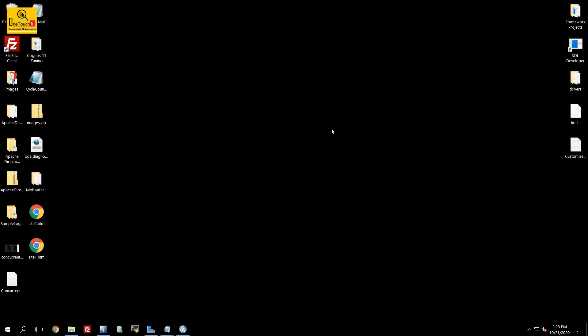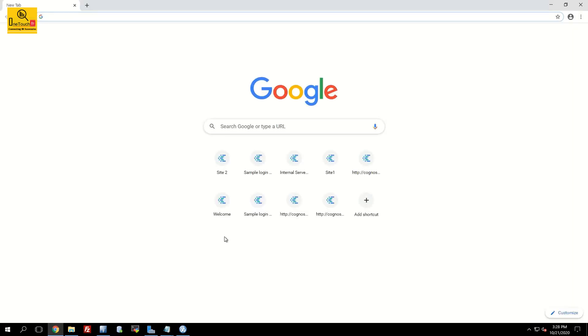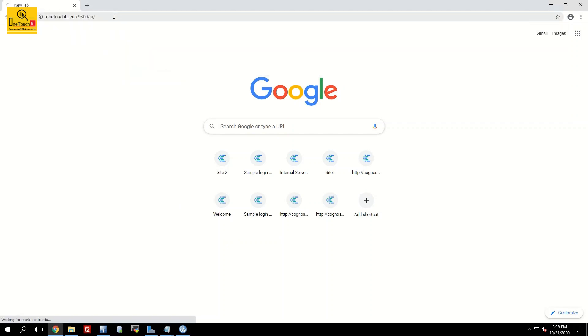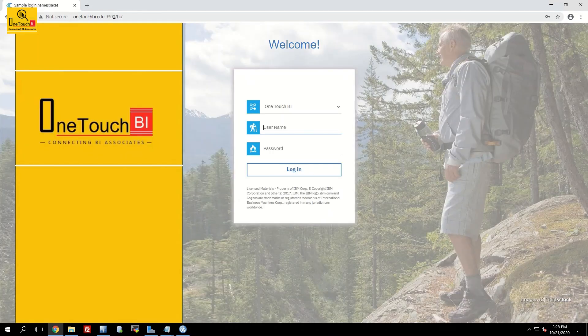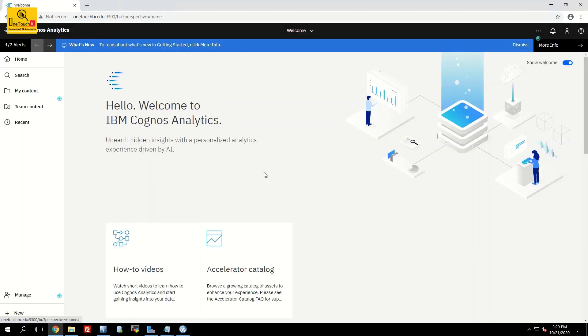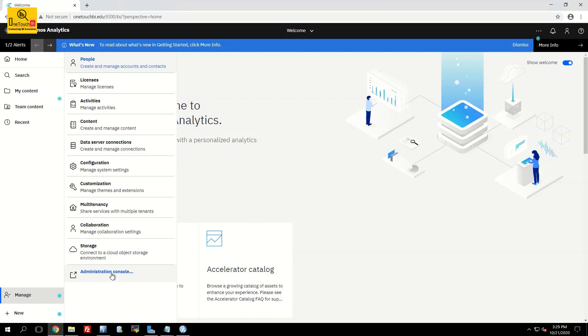Launch Chrome browser. Access your IBM Cognos connection URL. Input your credentials. Login. Once you land into the welcome page, go to manage administration console.